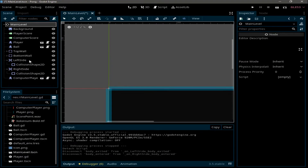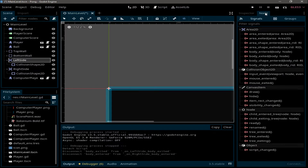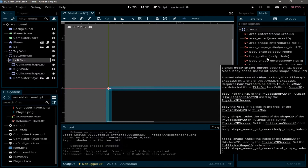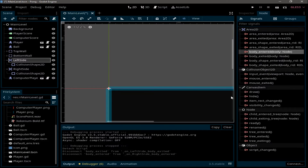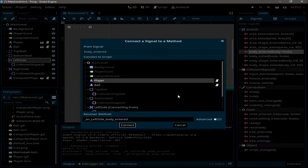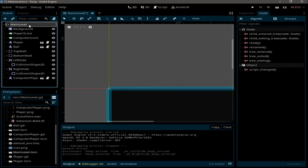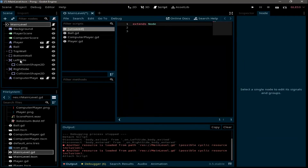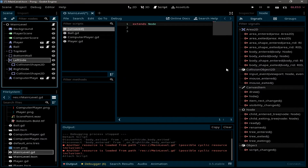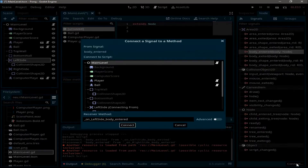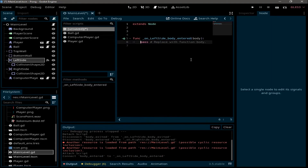To make the Area2D nodes detect when a body enters, select the left side, go to Node > Signals, and find body_entered. Select it, click Connect, and connect it to the main level. Since the main level doesn't have a script yet, go back and attach one first. Then reconnect the body_entered signal of the left side to the main level.